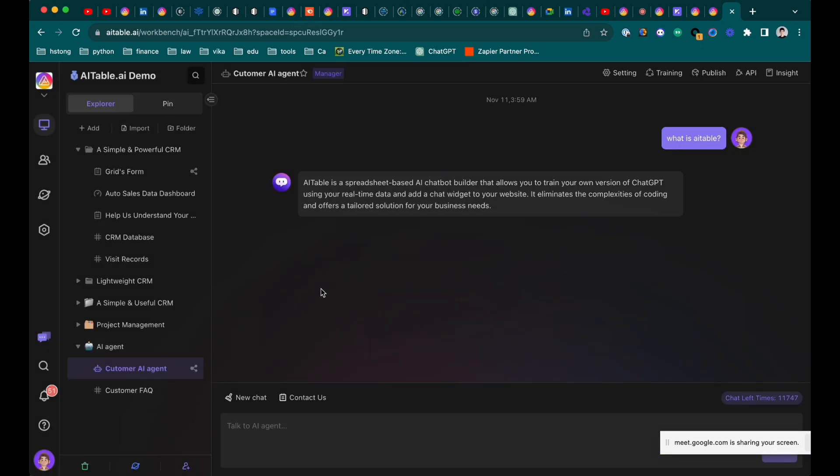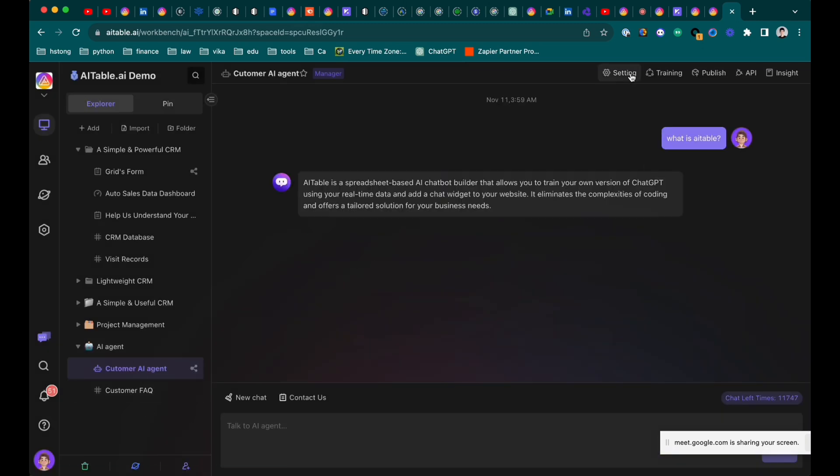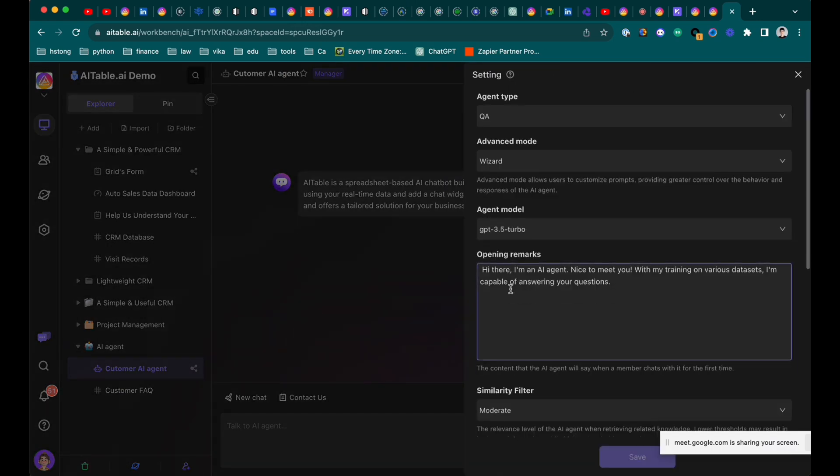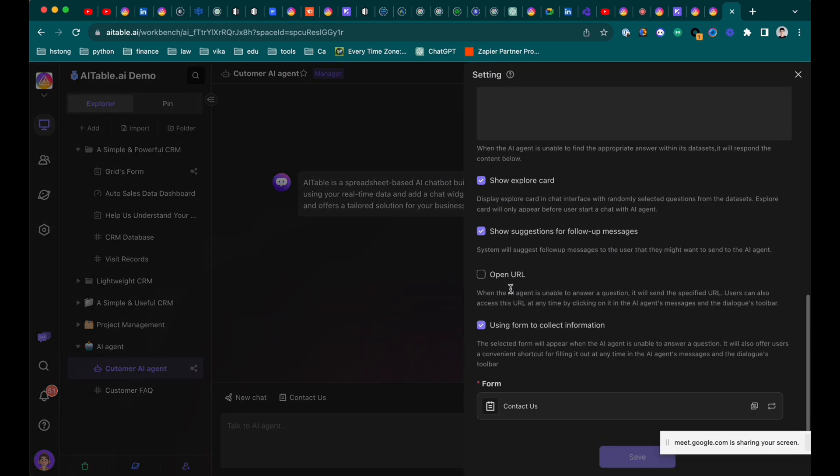If there is no such FAQ, then the AI agent can help you to collect the list. Well, at least the question, right? When people ask questions to the chatbot, it will collect these questions.